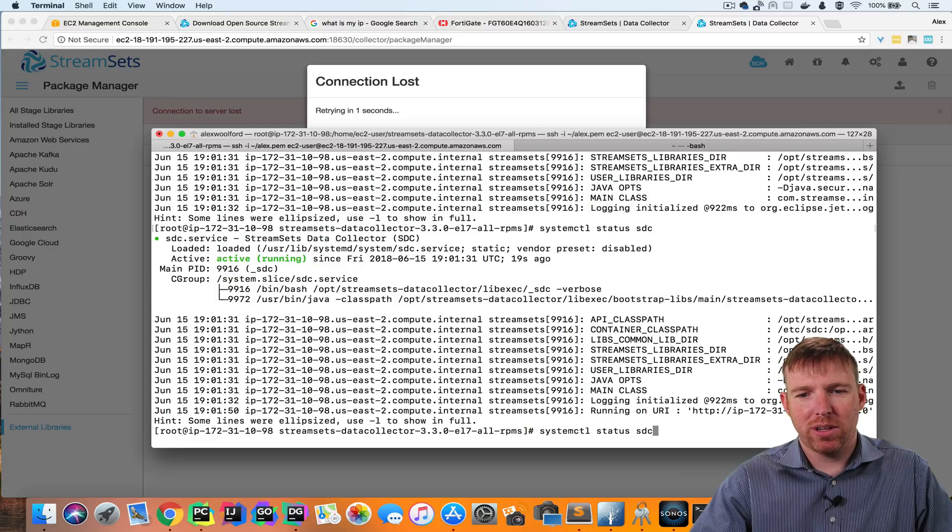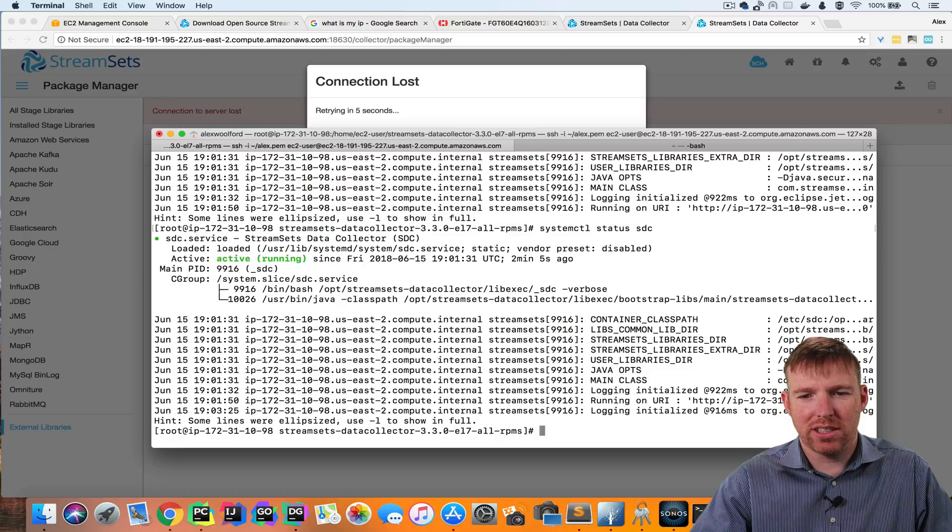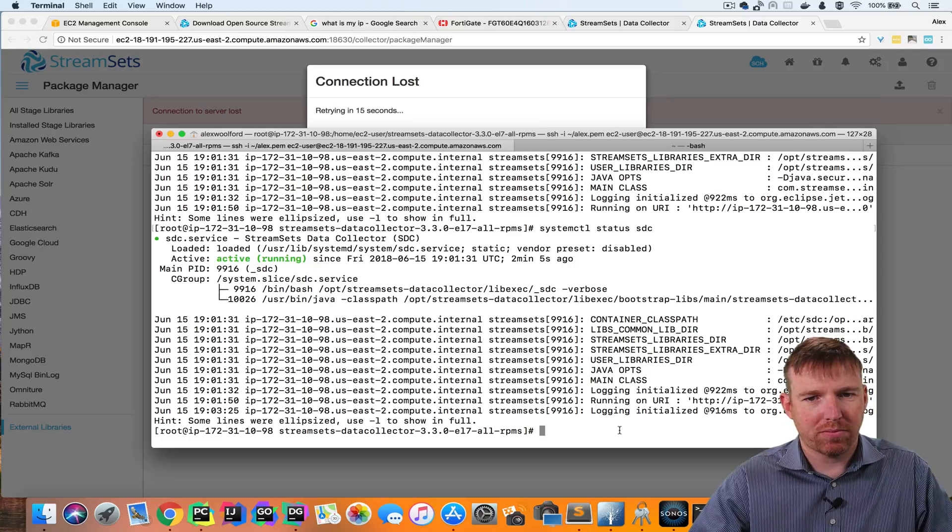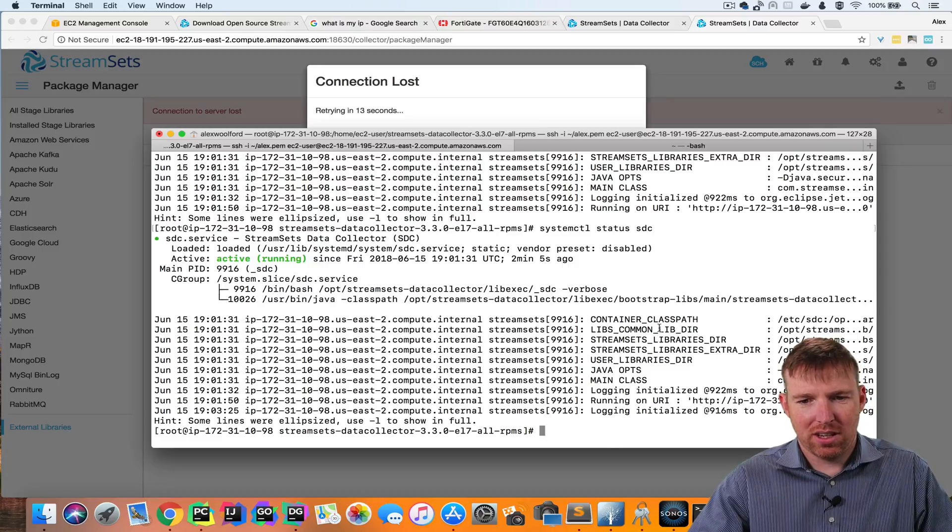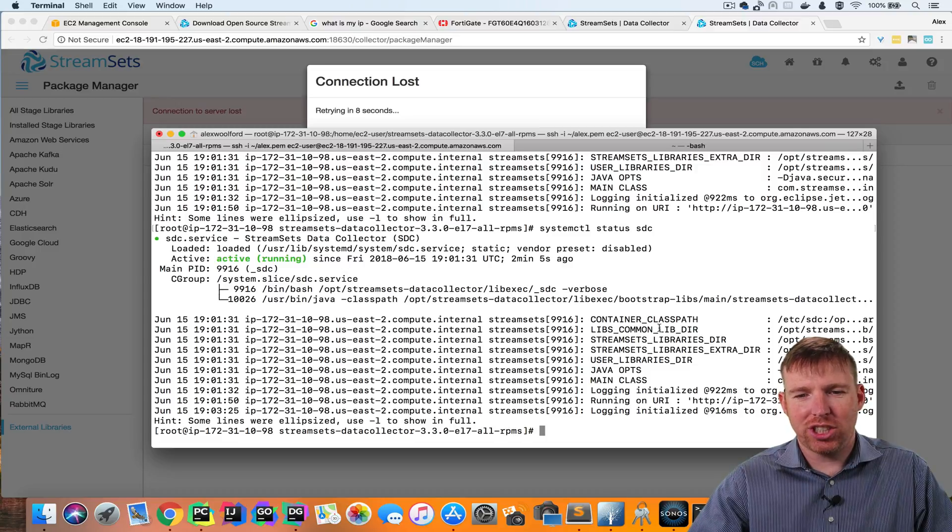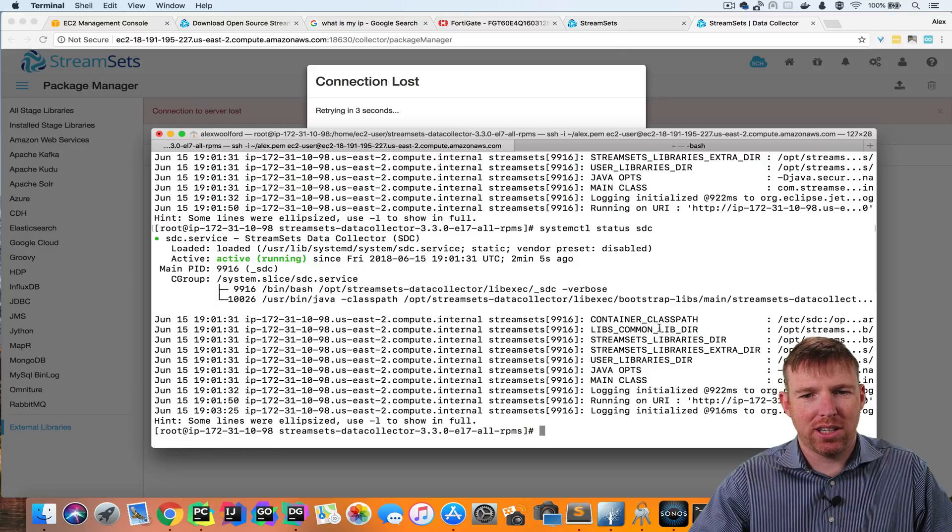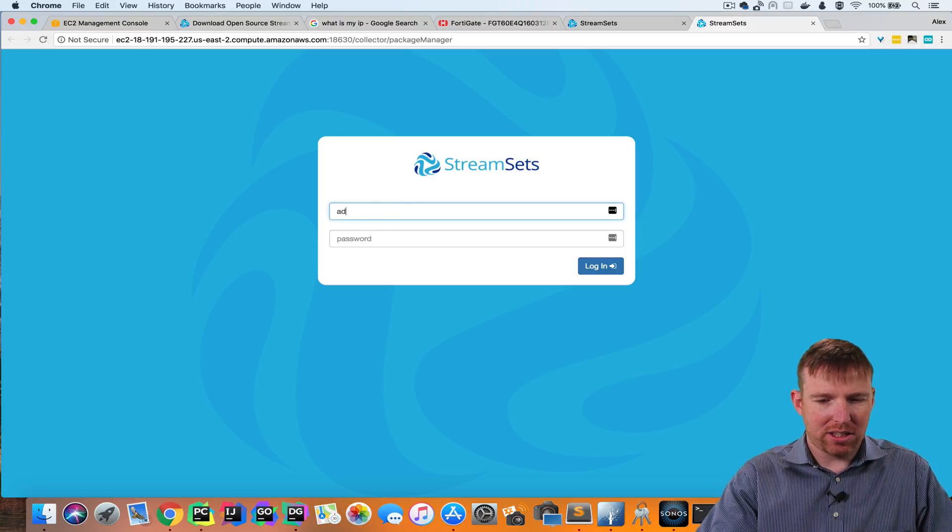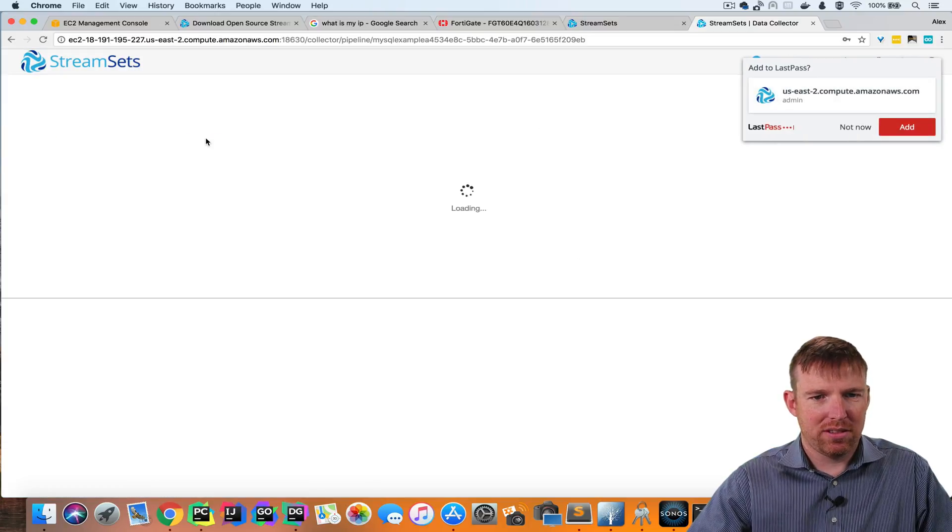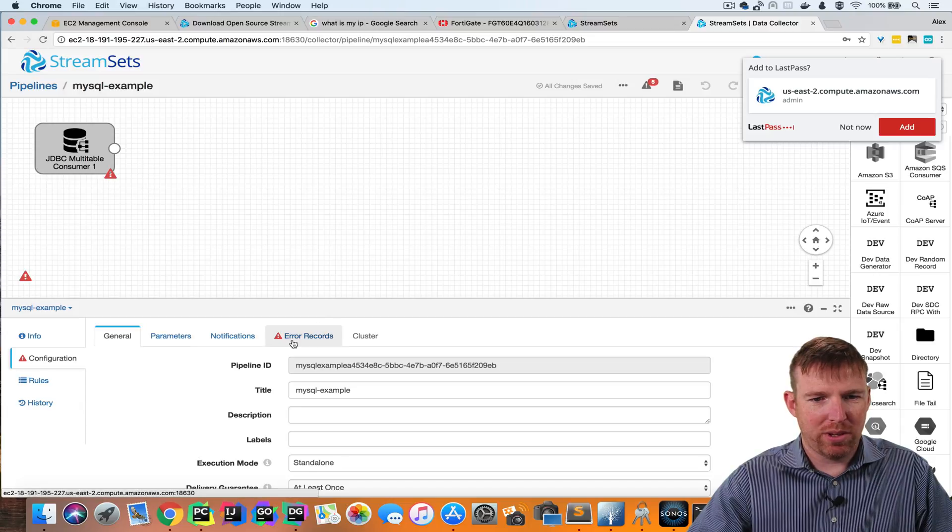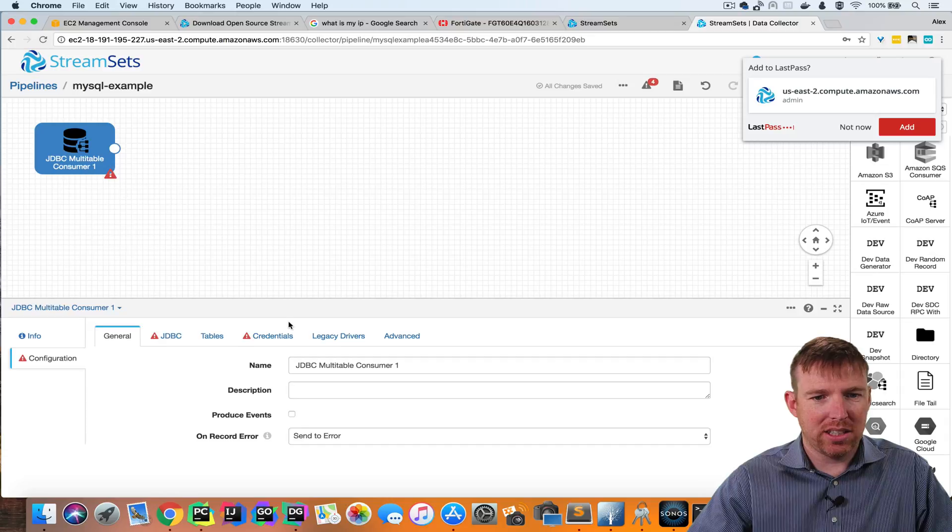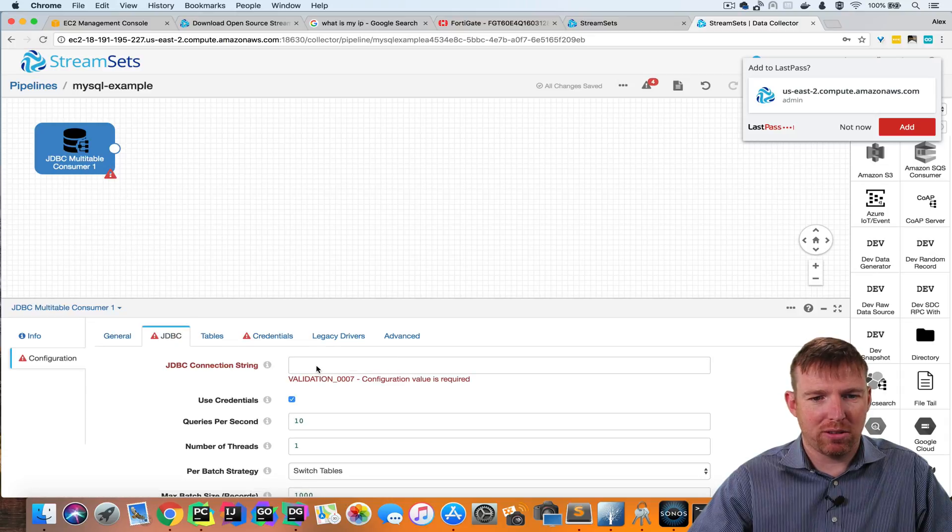This will take about 20 seconds. Again, when the URI is visible in the status, we'll be able to log back in. So you can see it's not visible here. Let's give it a moment. And when it's visible, we should be able to configure the JDBC origin to connect to my MySQL instance that I have running at home here. The UI is back. Let's log in. Admin, admin.